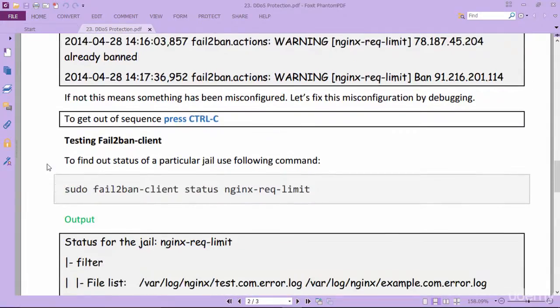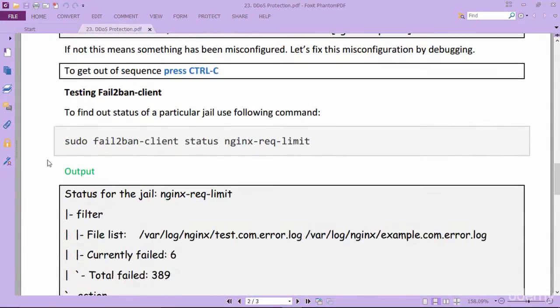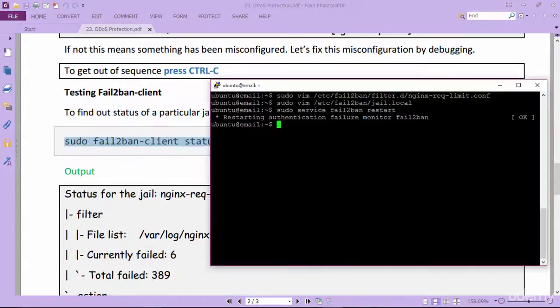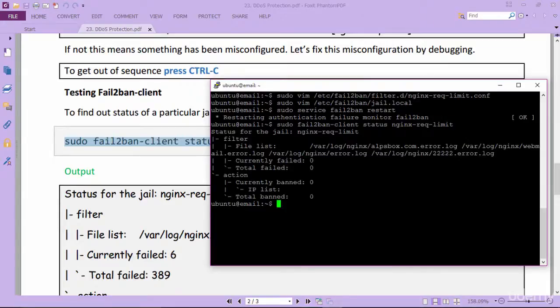Next to test the status of nginx request module, copy these lines and execute it. As of now there is no banned IP address. It is because our server hasn't encountered any DDoS attack.